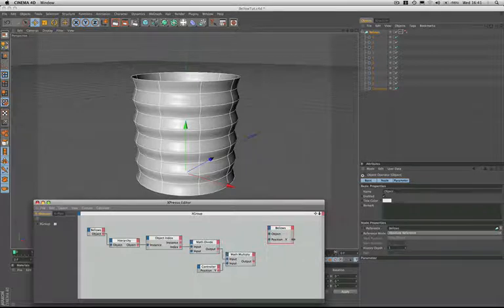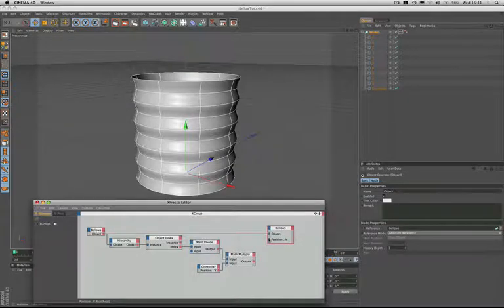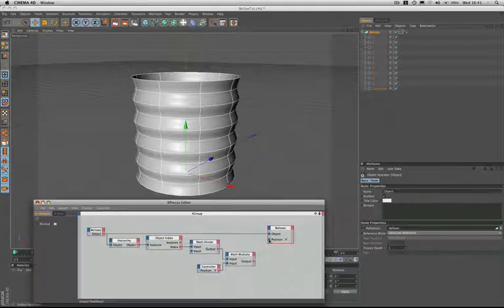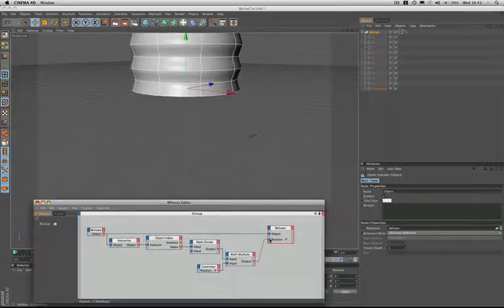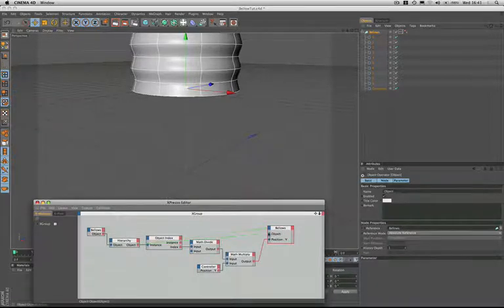The bellows we then have to drag into itself from the first bellows there, and then we connect the output of our math multiply into the position Y of our bellows. And that doesn't work because we've done it wrong, and what I actually should have done was taken the object from the hierarchy there and place that in there.